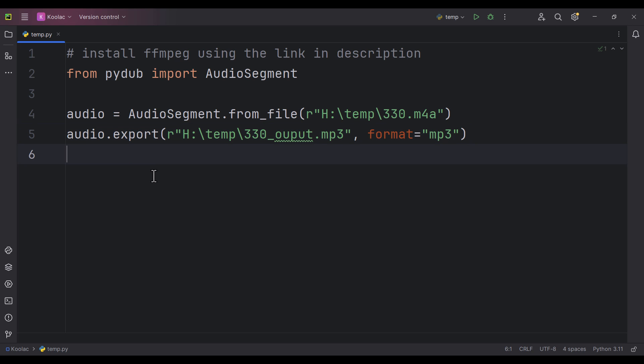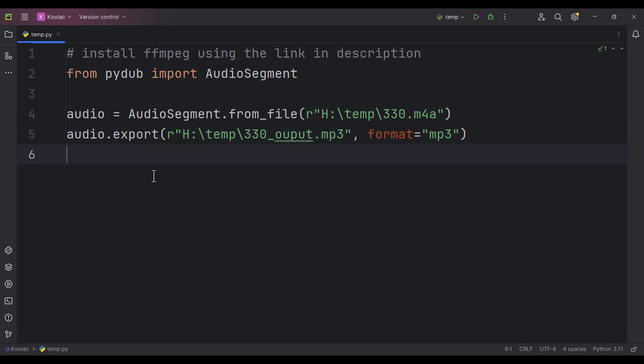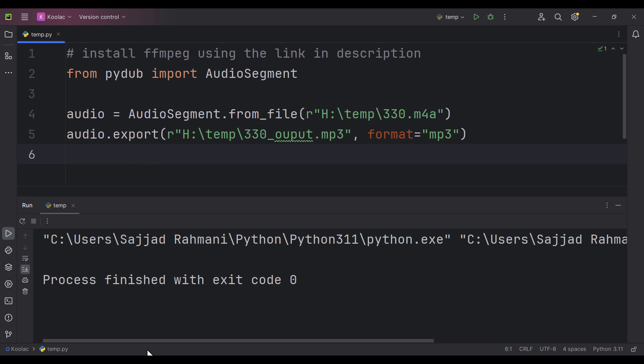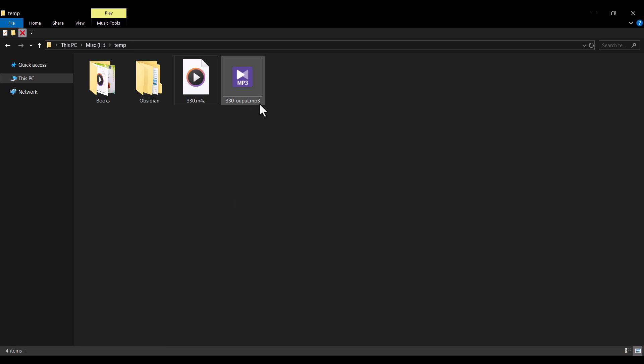That's it. If I run the code and go to that path, you can see we have created that file.